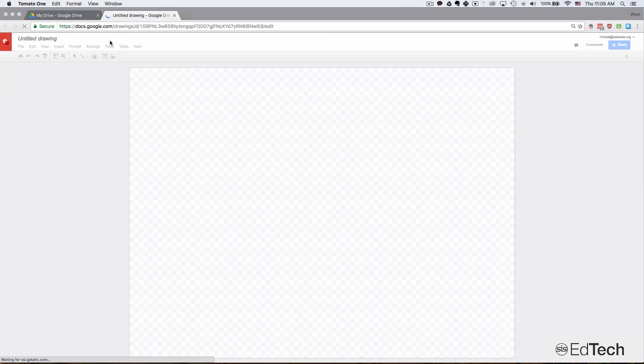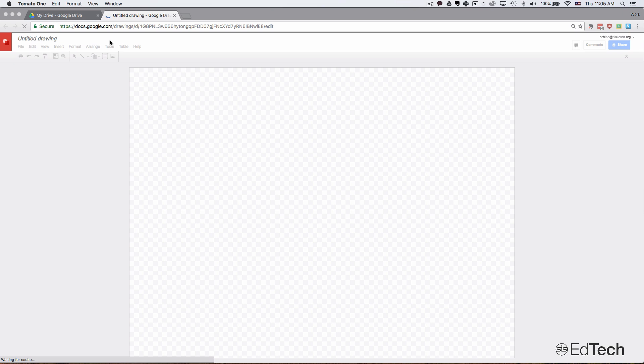I'm using Google Drawing because it lets you select the page size that you want. If you just use Google Documents, you can only select some preset page sizes, so this gives you a little bit more flexibility.